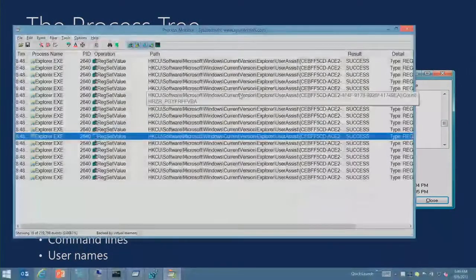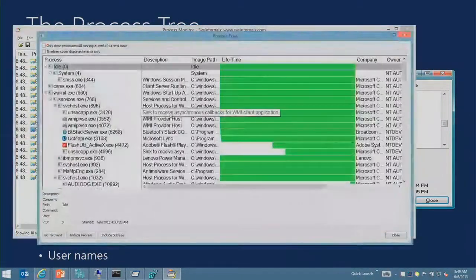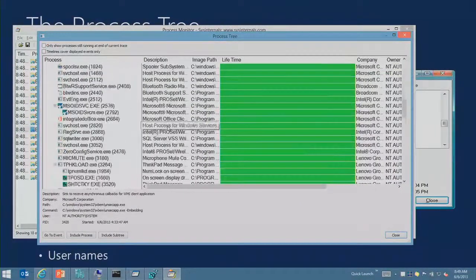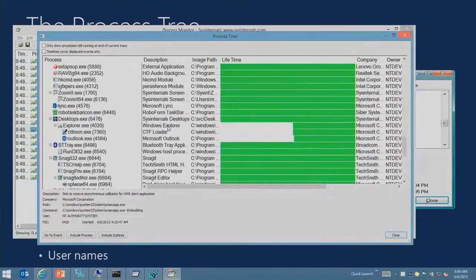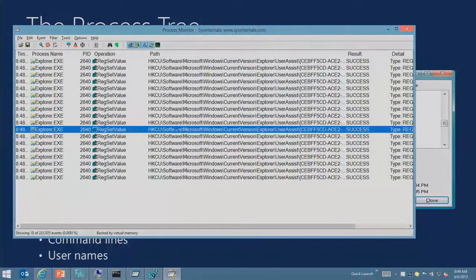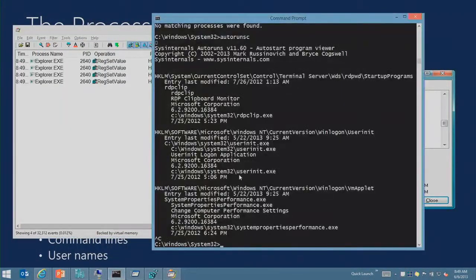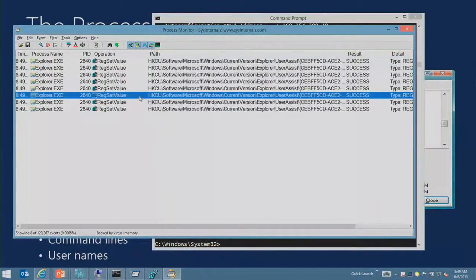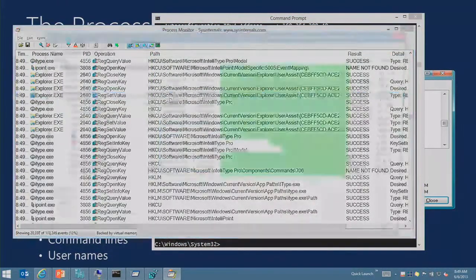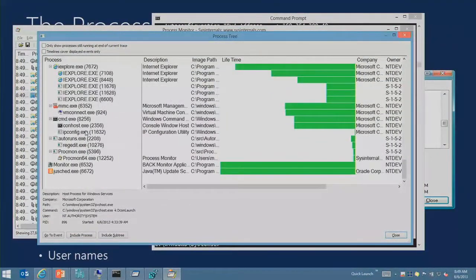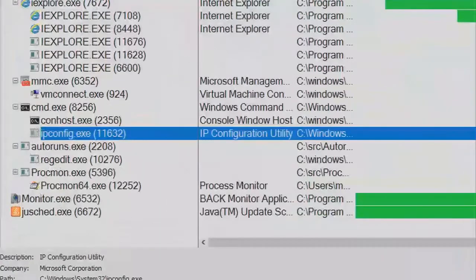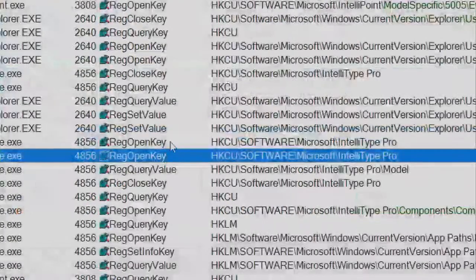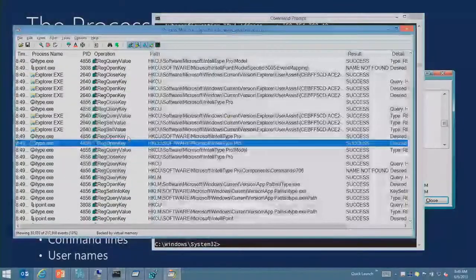The last thing I want to talk about for Process Monitor before we move on is the process tree. It looks a lot like Process Explorer's process tree, except with a nice cool difference, and that is it sees everything. So if I do a short-lived process like ipconfig, which might not have been captured in Process Explorer, I can go down and see it right there. In other words, they can run, but they can't hide from Process Monitor.